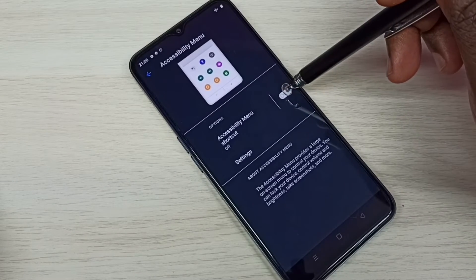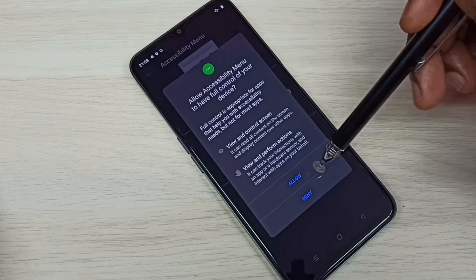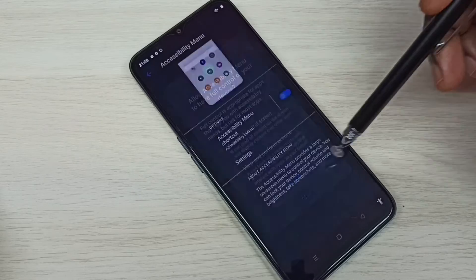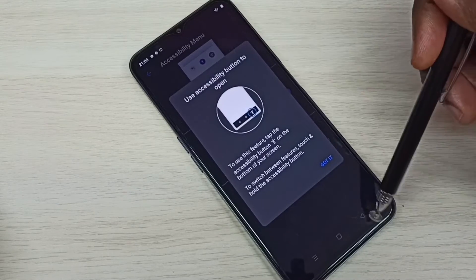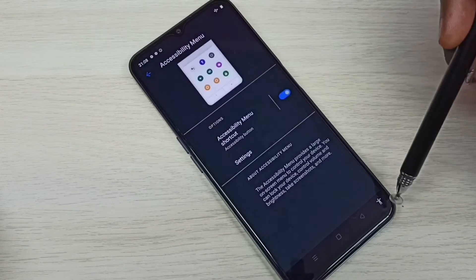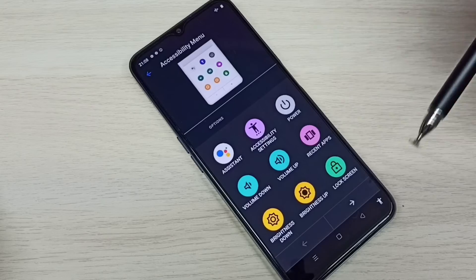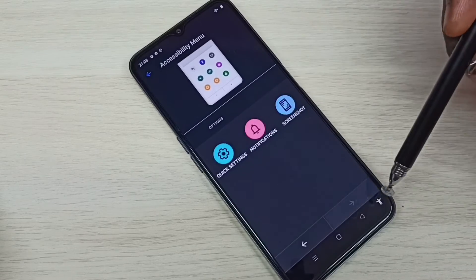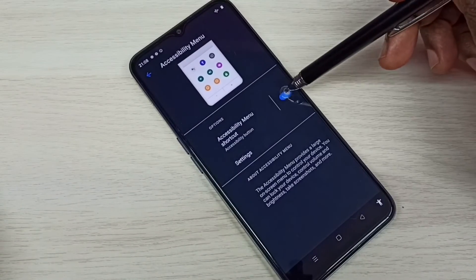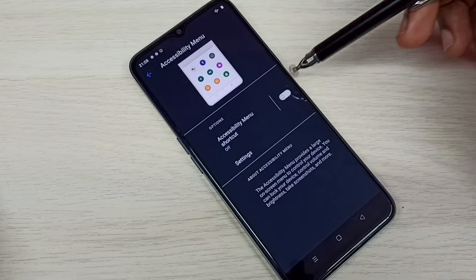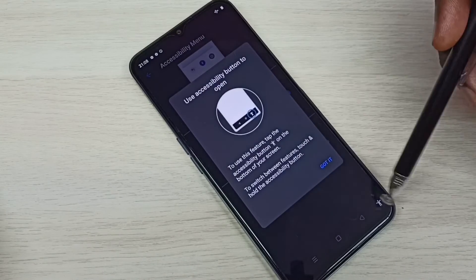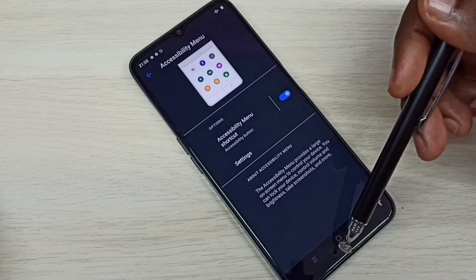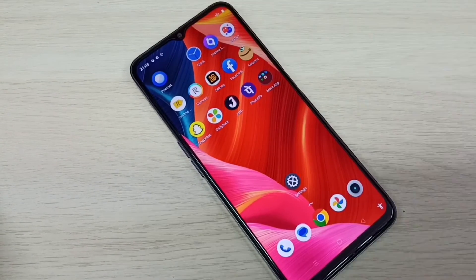So if you want to enable it again, tap here and enable, then tap on allow. See, now you can see that human icon here. So this way we can enable or disable accessibility menu shortcut. Okay, so please check it.